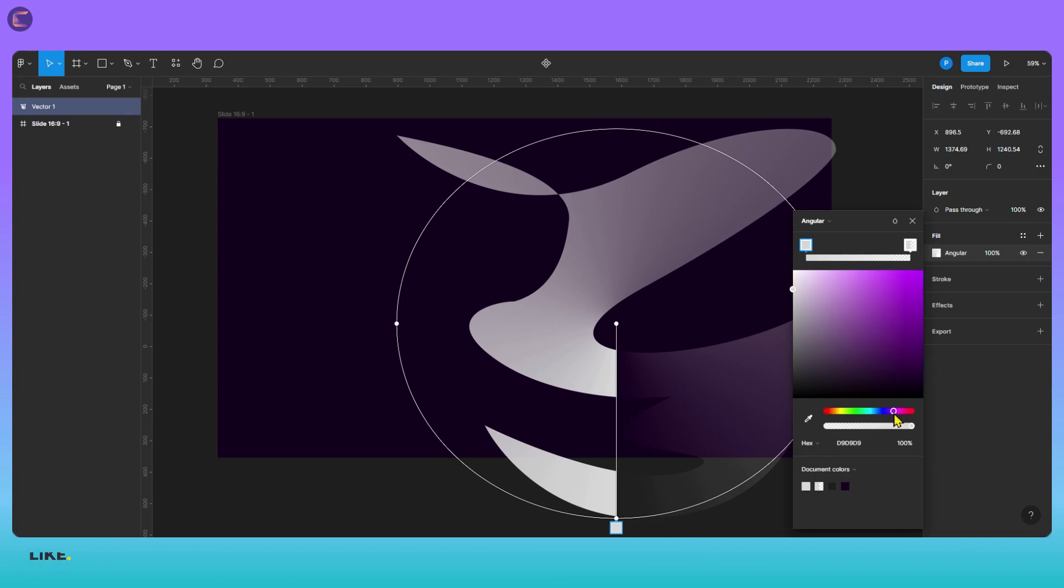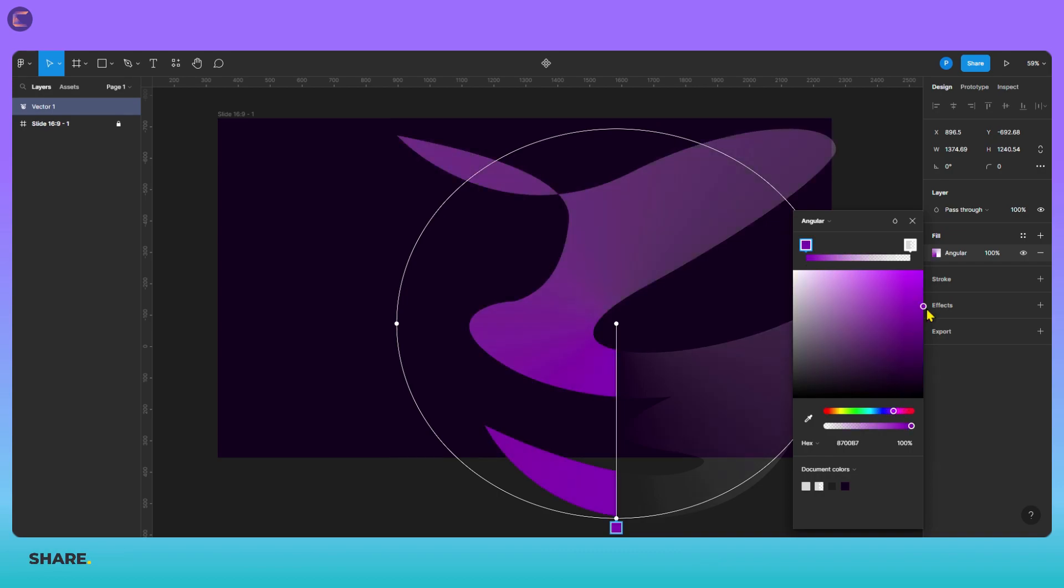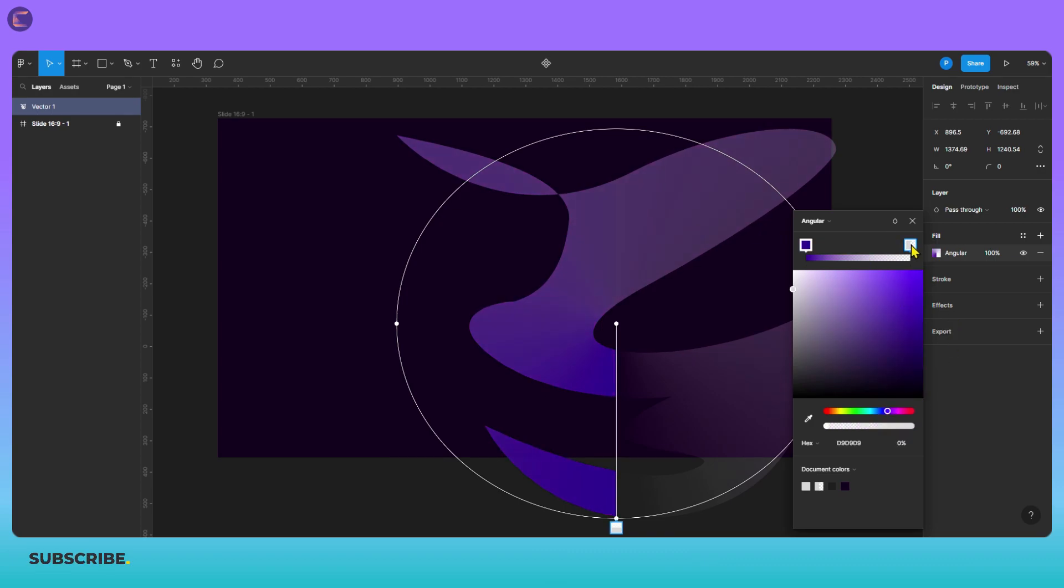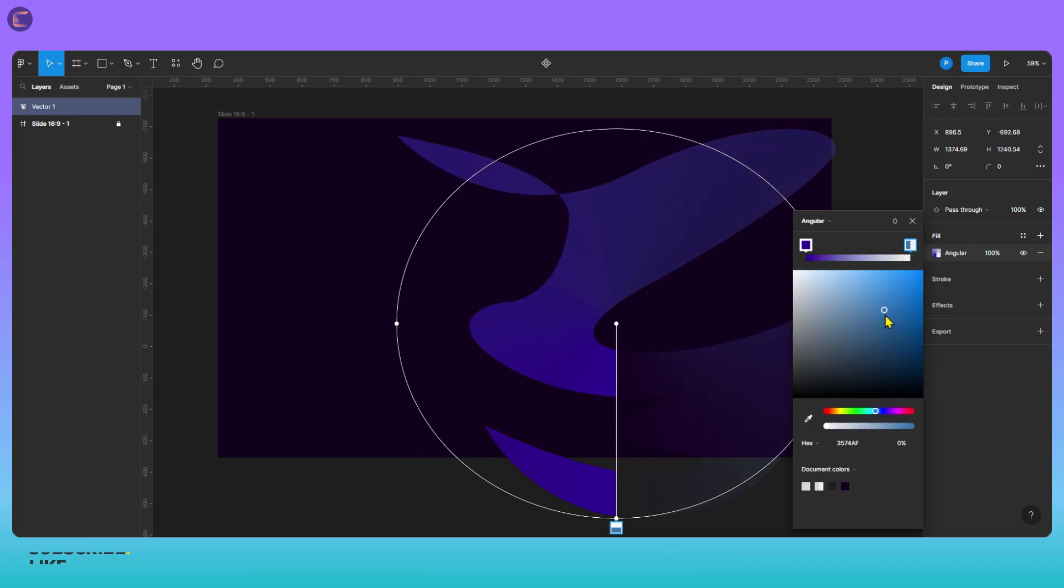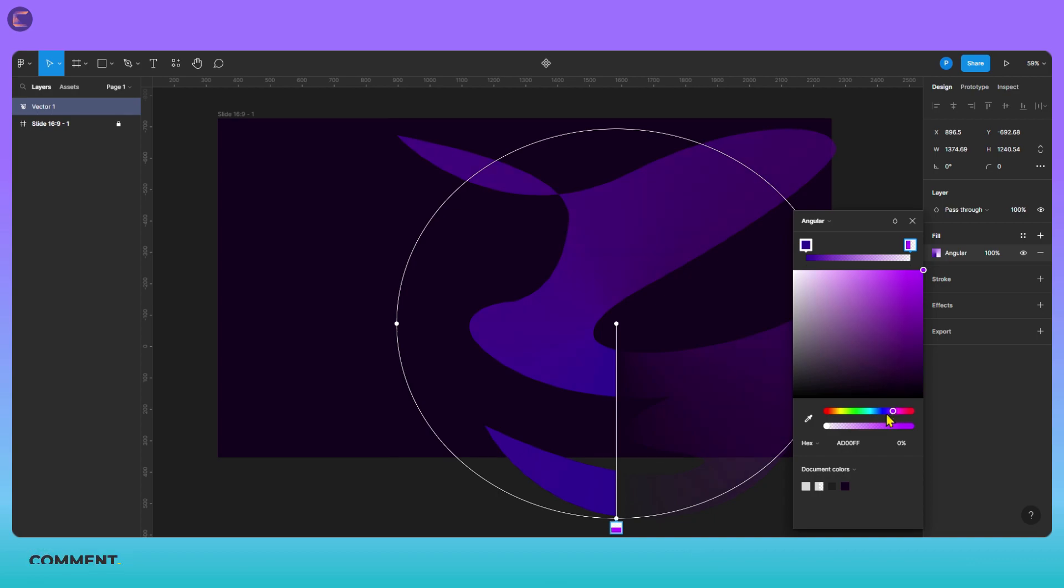Additionally, you can use the pen tool in combination with other tools and features in Figma, such as layers and masks, to create more complex and dynamic abstract designs that can enhance the visual impact of your design projects. Here you can see, I am filling gradient color in the abstract design.